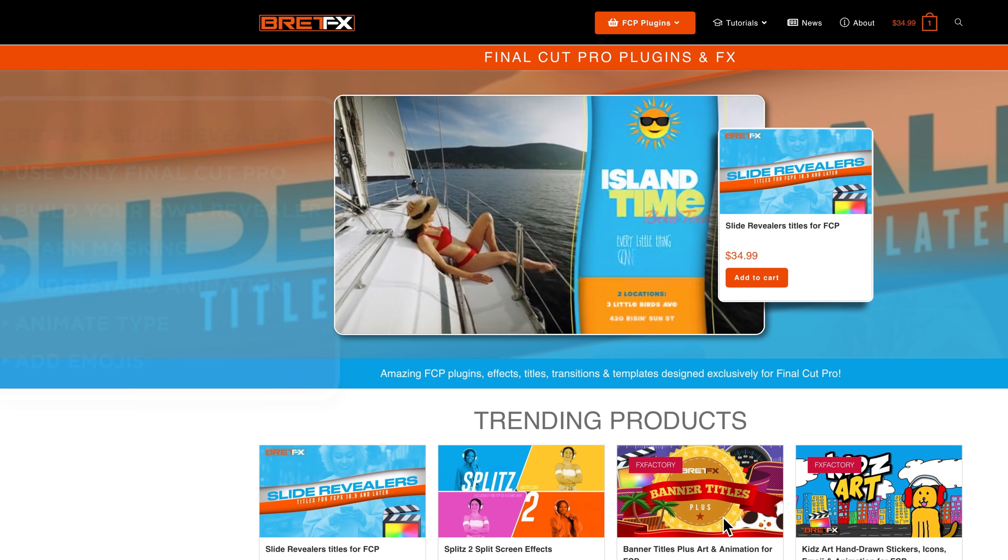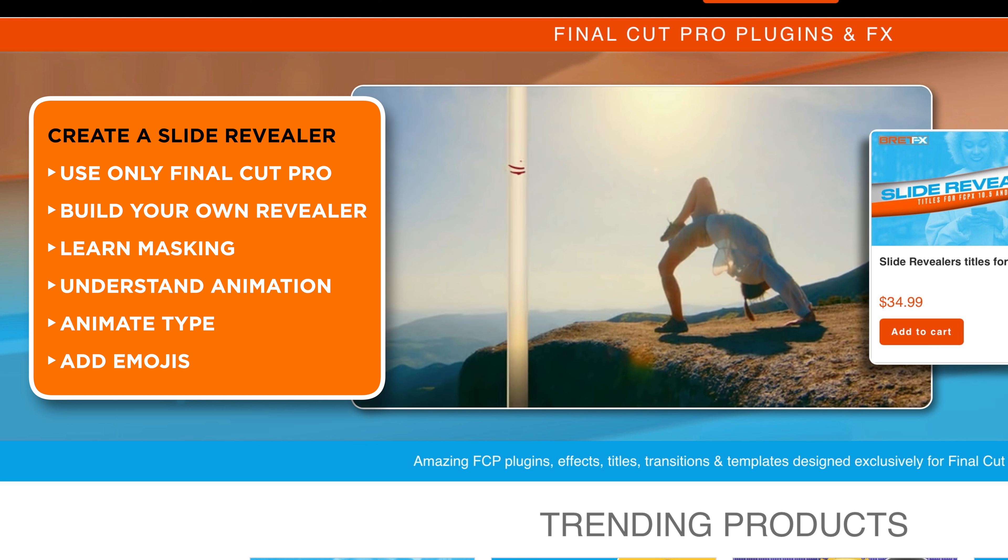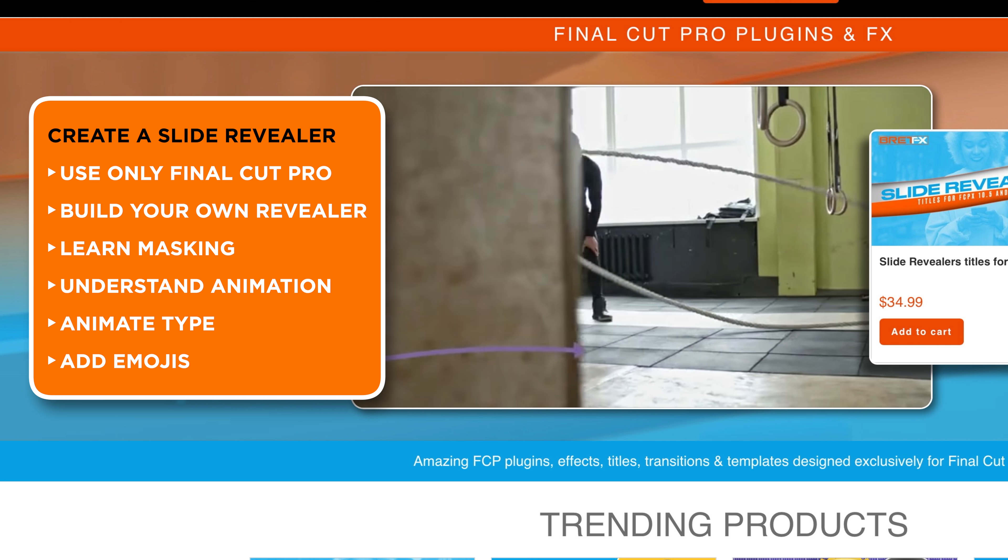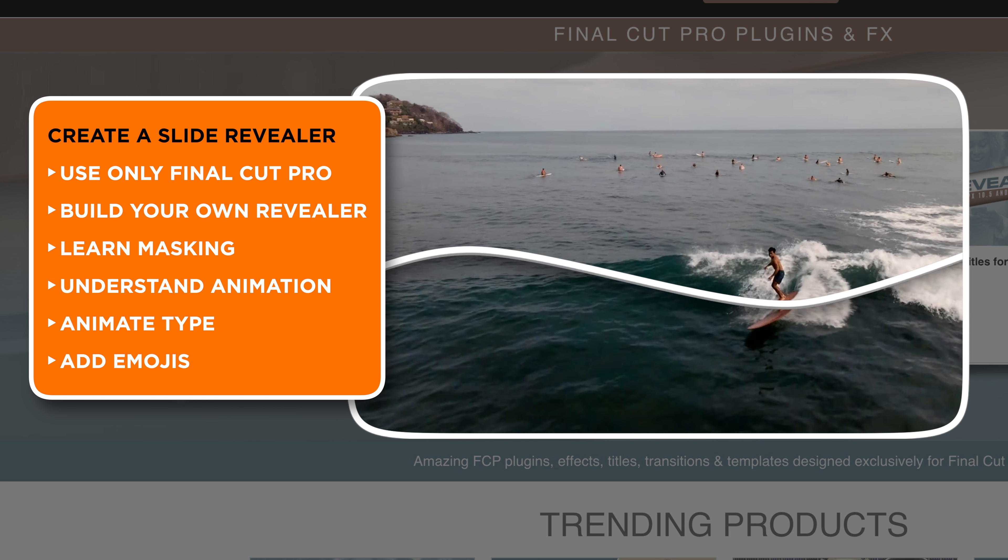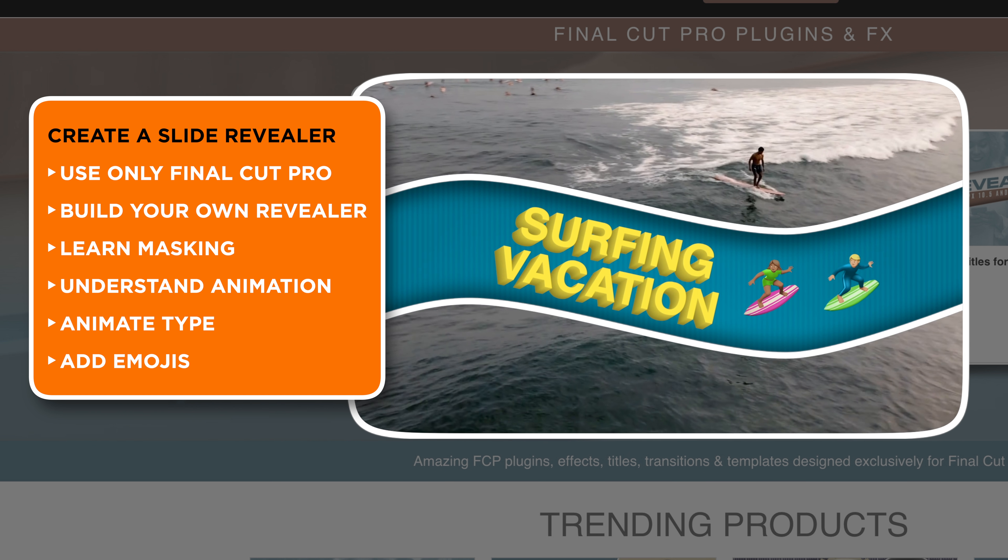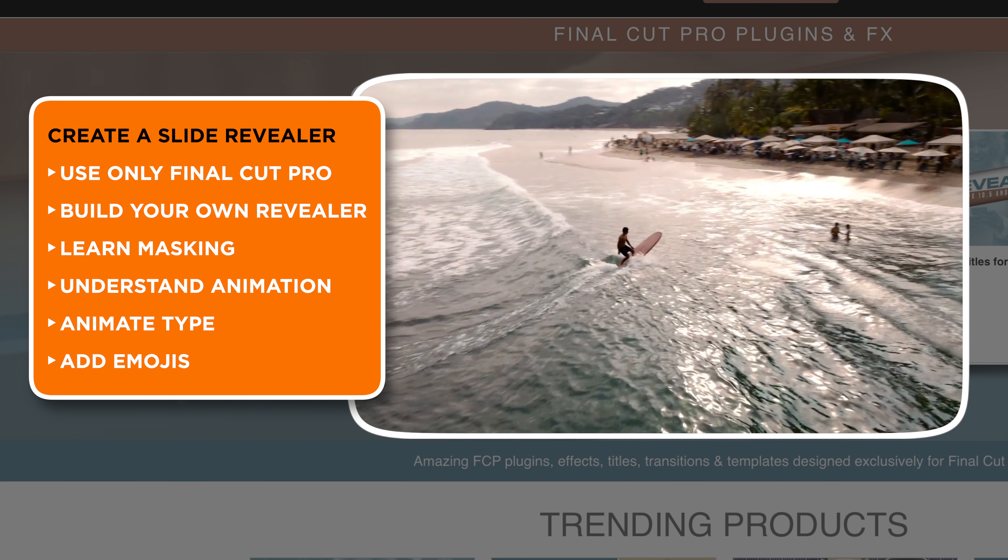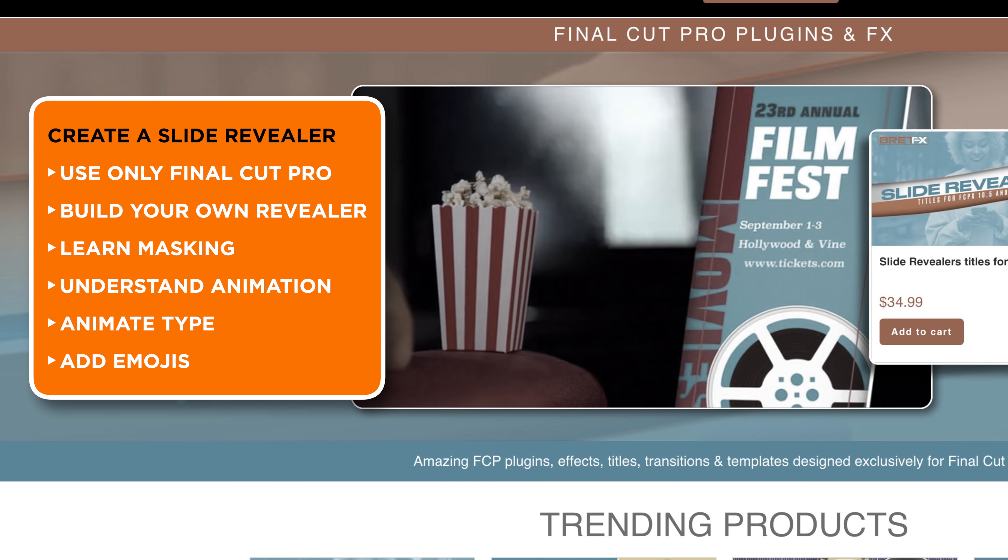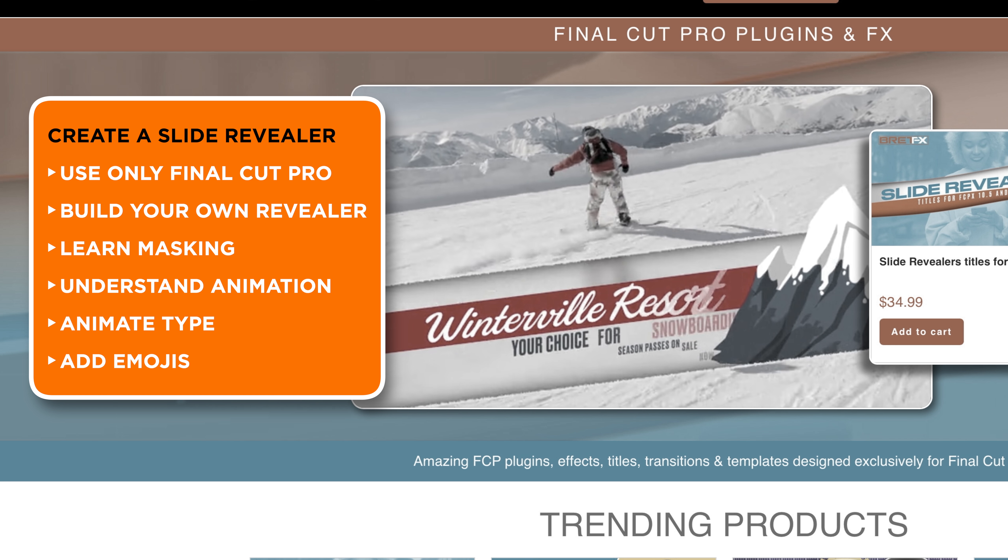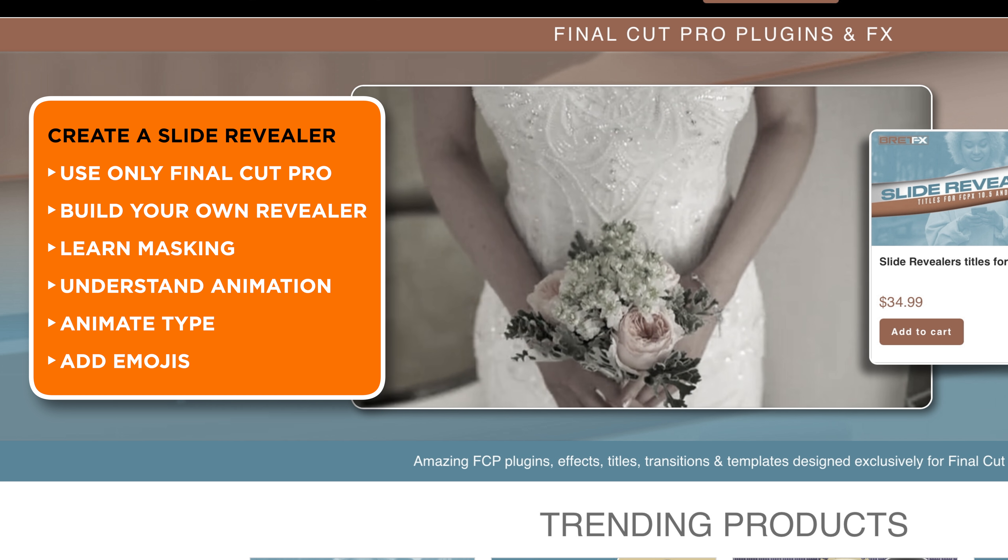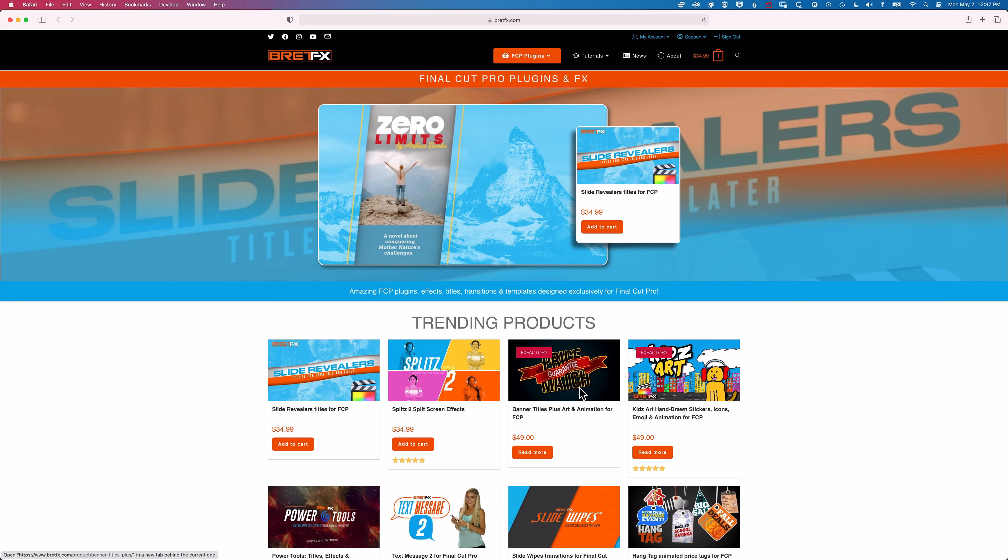Hey, it's Ben here, and in this video we're going to have a look at how we create our own version of these slide revealers that you can get from BrettFX. But we're going to be doing our version completely in Final Cut Pro. So this is a kind of DIY version of this plugin. We'll be using only the built-in tools inside Final Cut Pro, and then I'm also going to do an accompanying video that reviews the slide revealers from BrettFX. So you'll be able to see how you can create your own version of this very cool plugin right inside Final Cut Pro, and then compare it to the professional version.